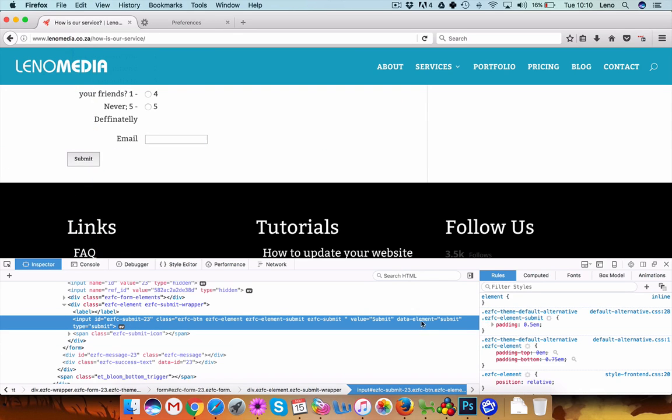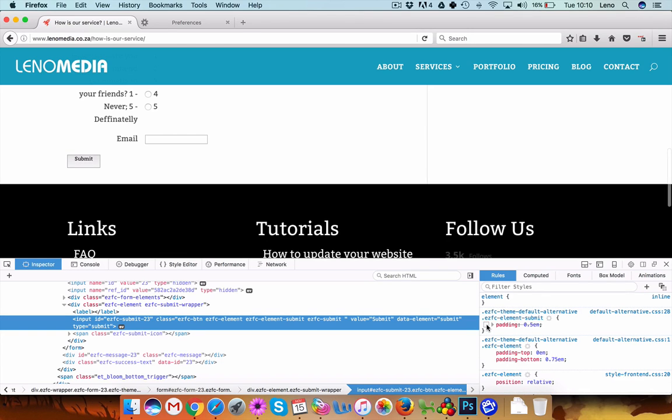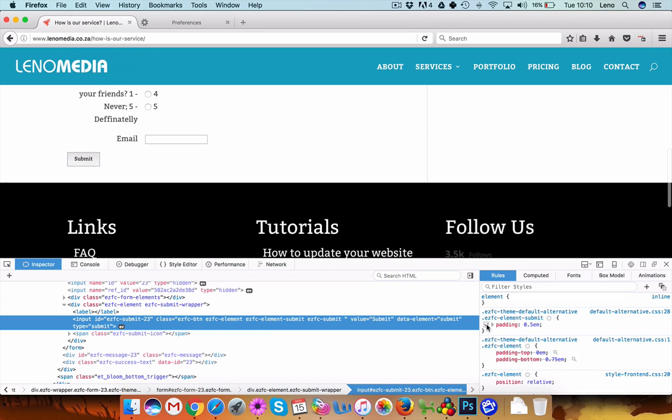Okay, so basically here I can see the padding, and if I tick this off and on you'll see it will make changes to that submit button.